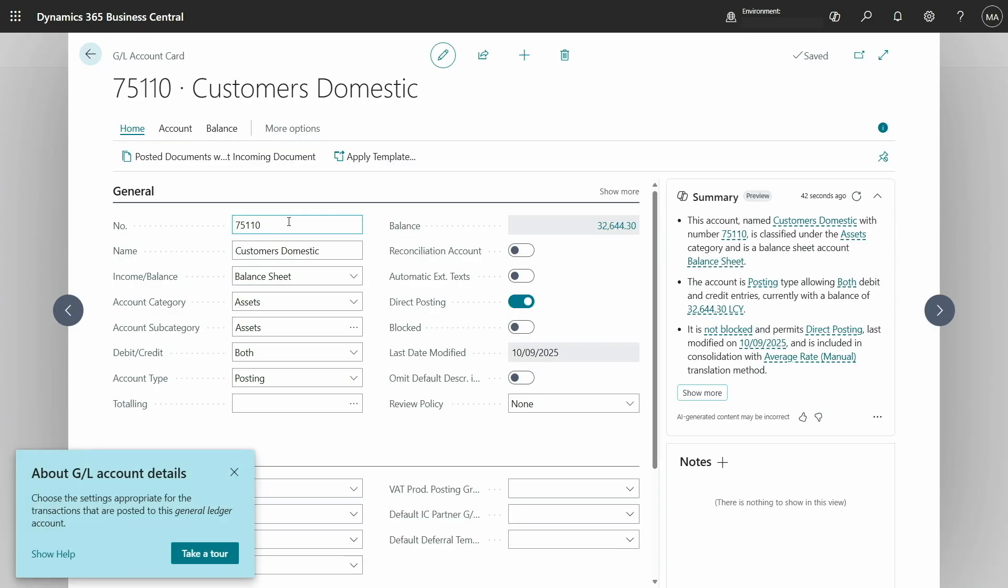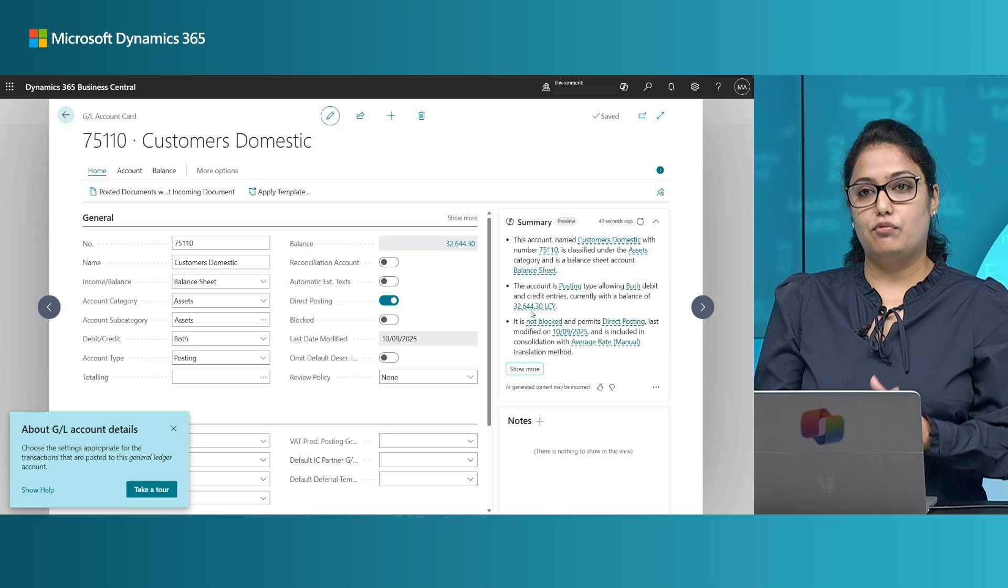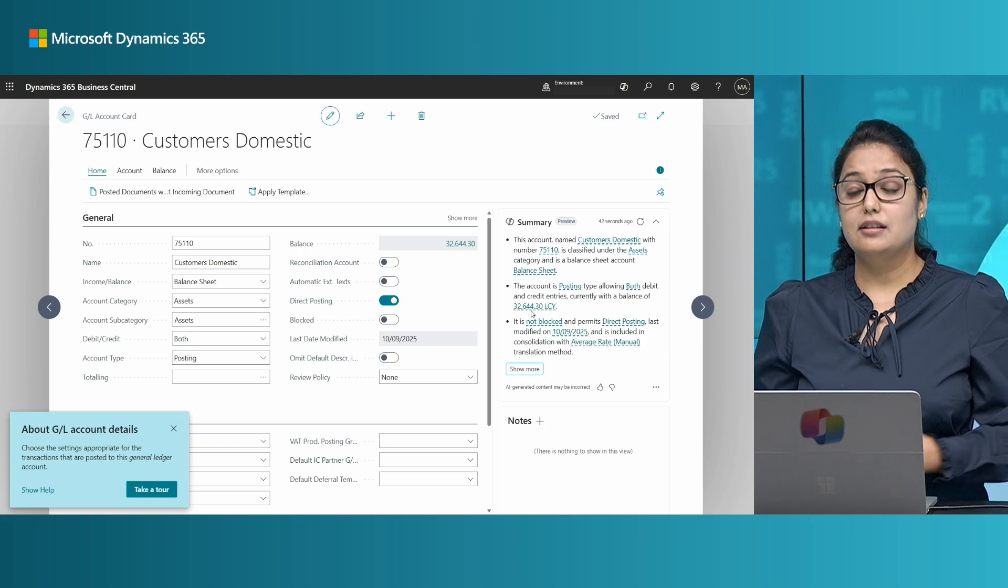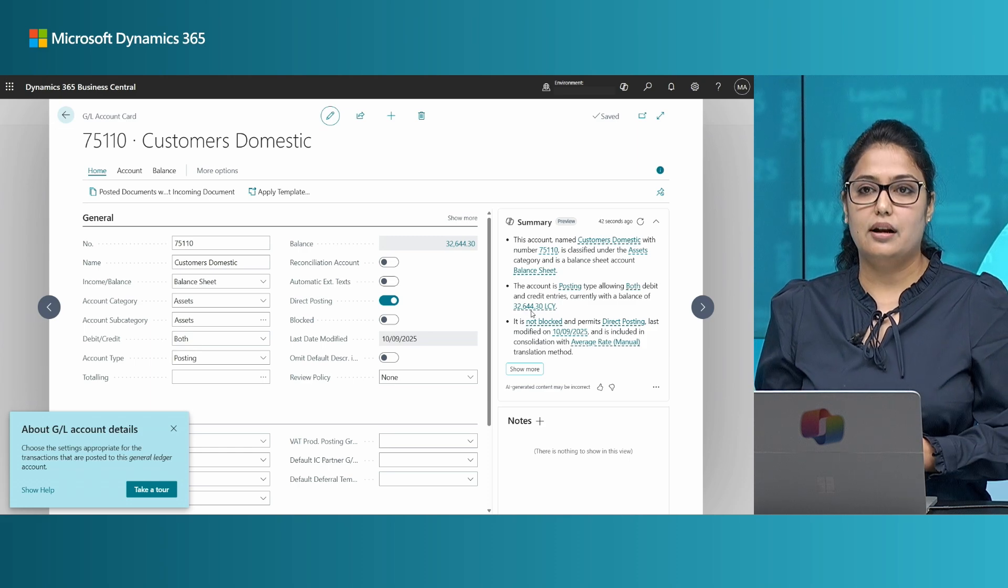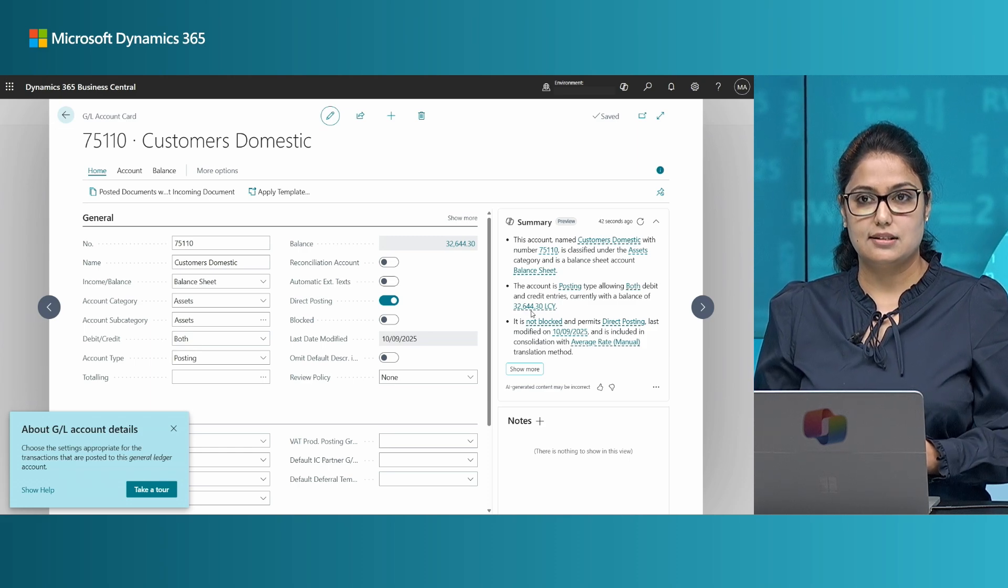So here you can see that the summary is also taking into consideration the filters that were propagated from list to card. This is also another enhancement that we have made in this release.